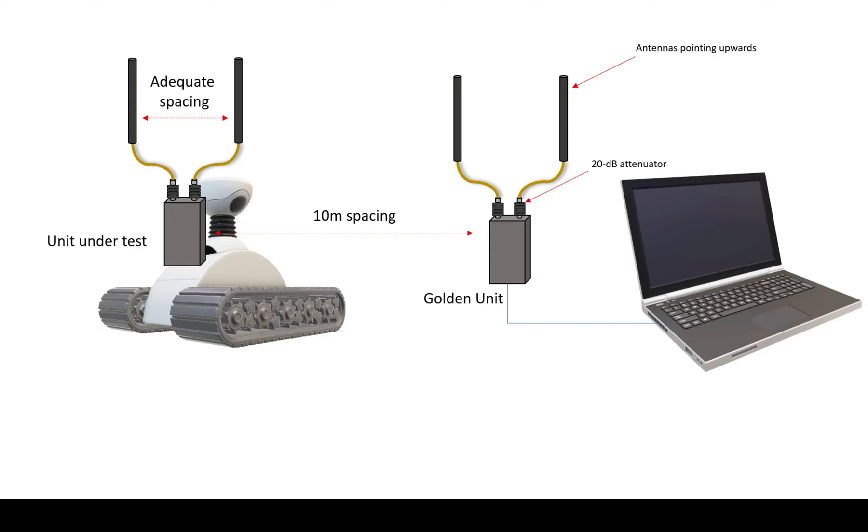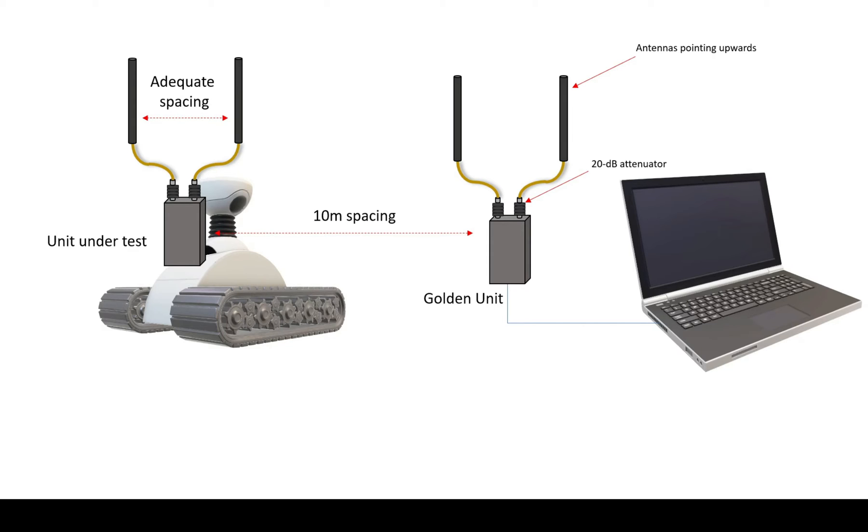So the second purpose would be to actually diagnose issues with the radios themselves. The way you do that is you set the radios up in a very nice test setup, like the one I've got in this picture here. Once again, you'd run the link status log, and then you would analyze the logs.